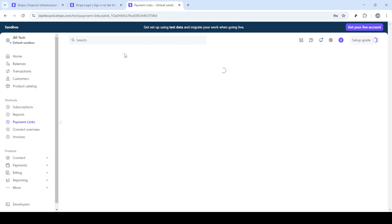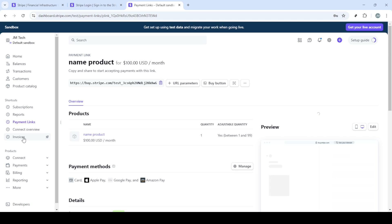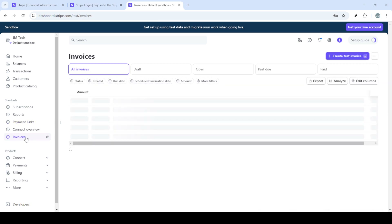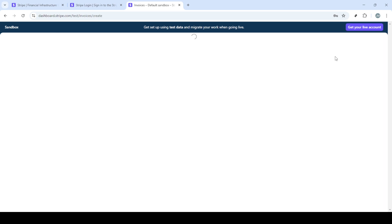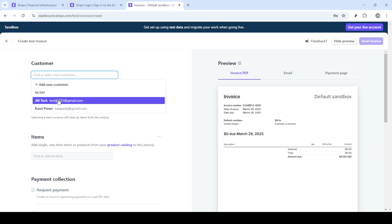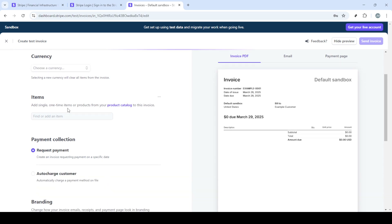On the other hand, you might prefer using invoices. Head over to the invoices section on your dashboard. Click on it and you will see an option to create invoice. Here, you'll fill in details such as customer information, items or services sold, and the payment terms. Again, accuracy is key.